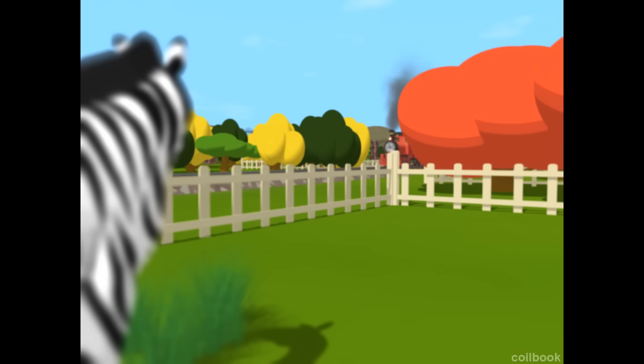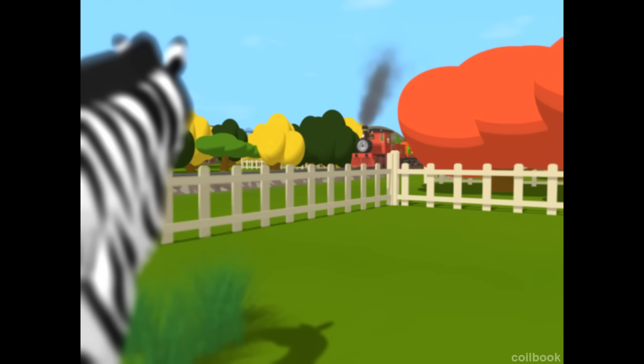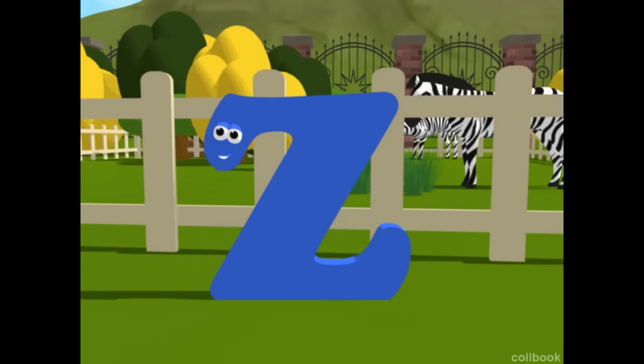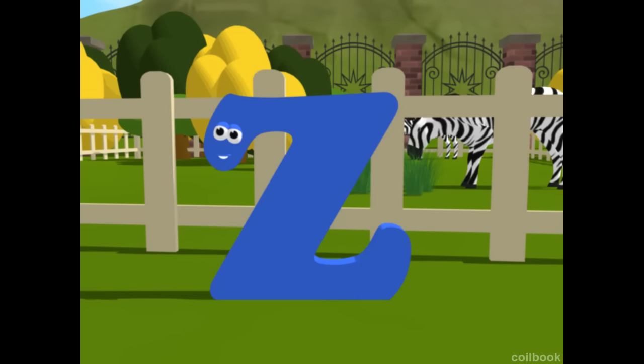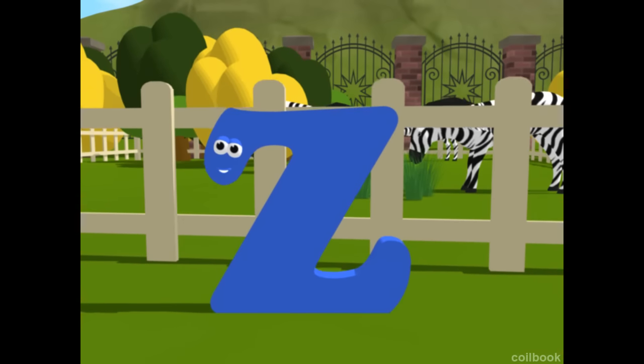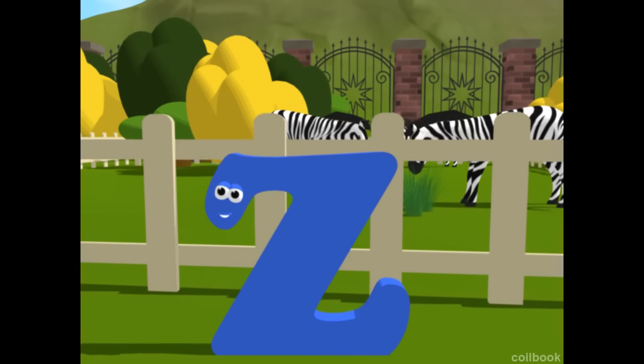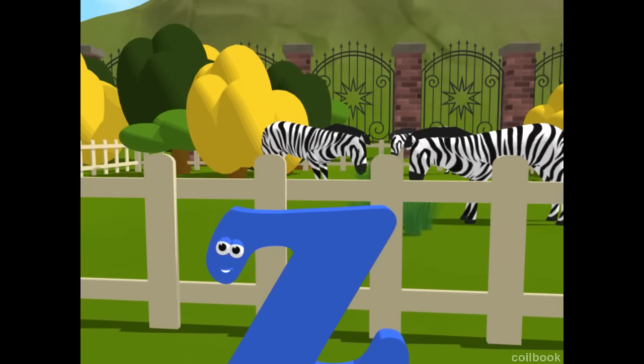I see it. It's a zebra. Z is for zebra. Correct! We finally found all the letters.